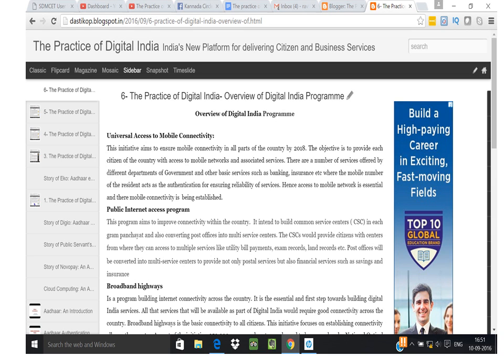The last objective is IT for Jobs, which plans to train students from various villages, small towns, and tier one, two, and three cities so that they can become competent enough to take up IT jobs in the next five years, as created by the Digital India project.